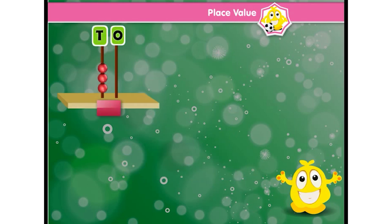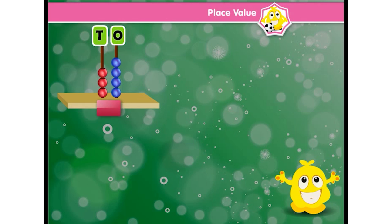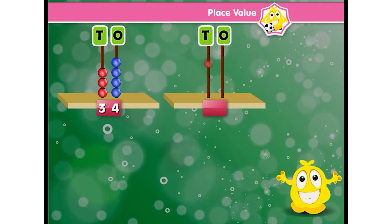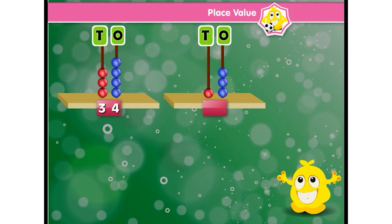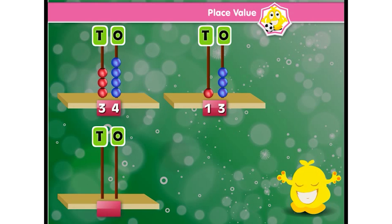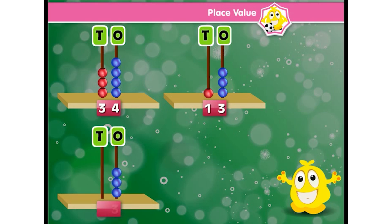Three tens and four ones — so the number is 34. One ten and three ones — so the number is 13. Zero tens and three ones — so the number is 3.